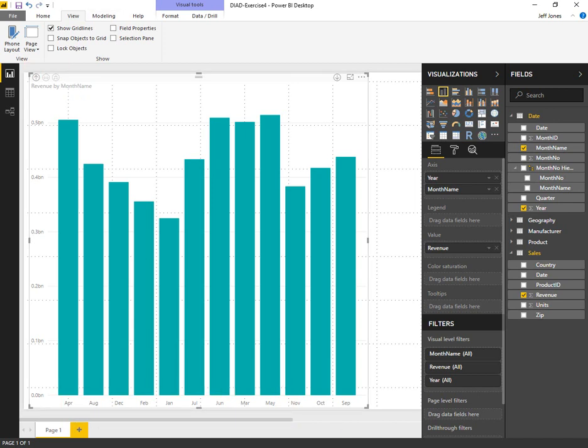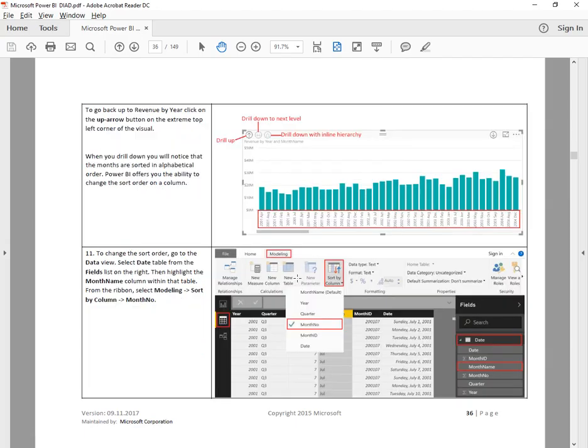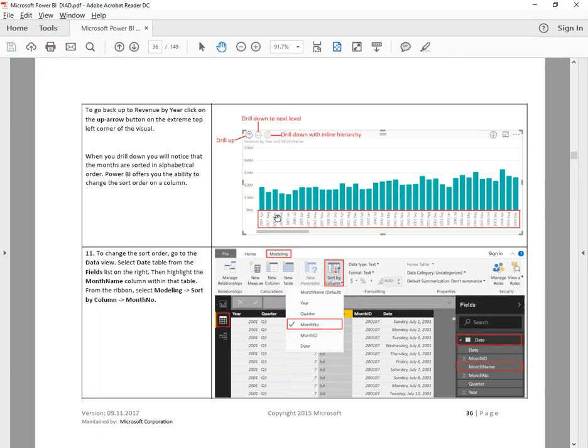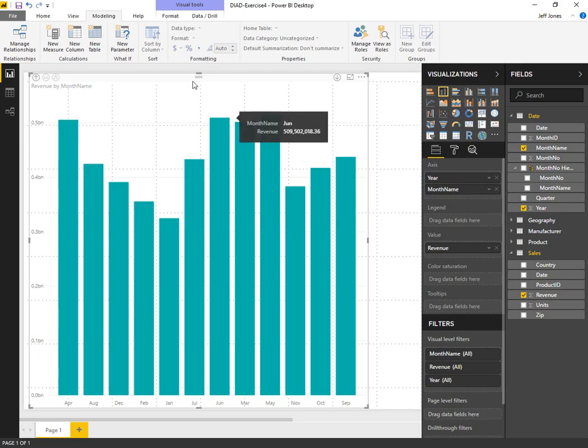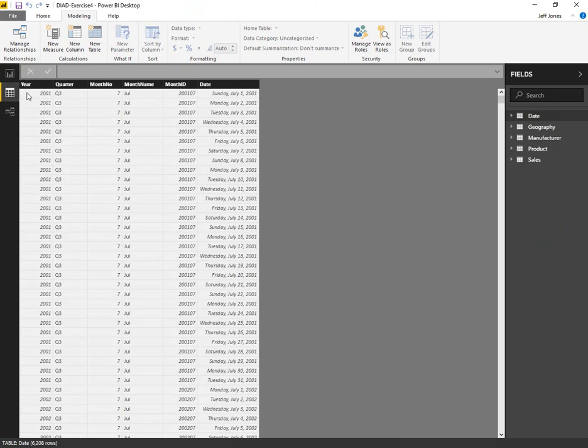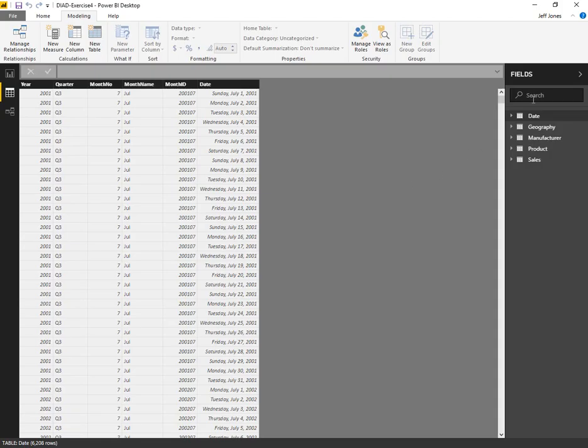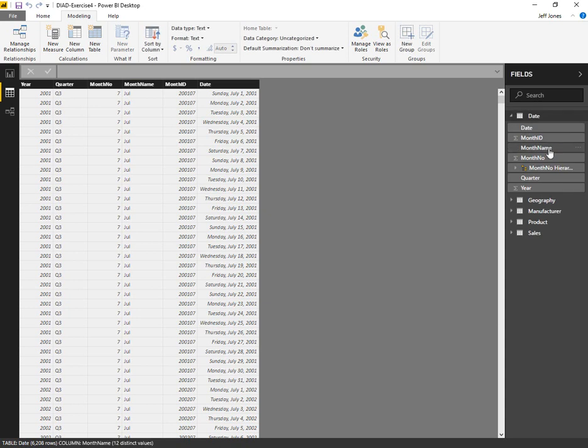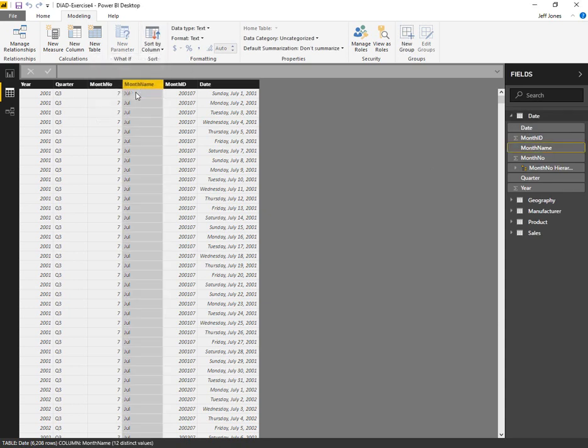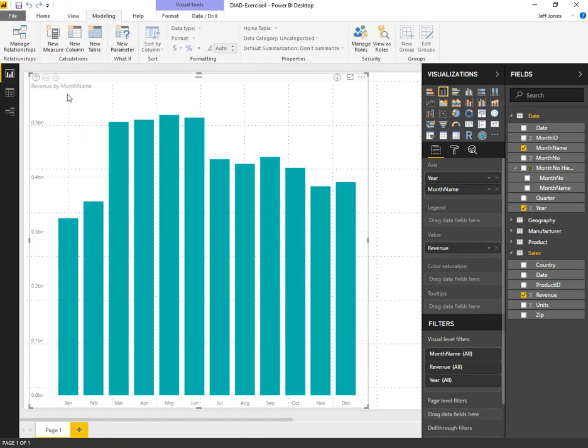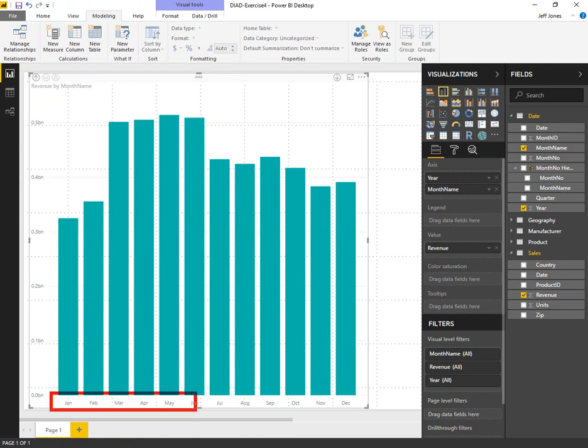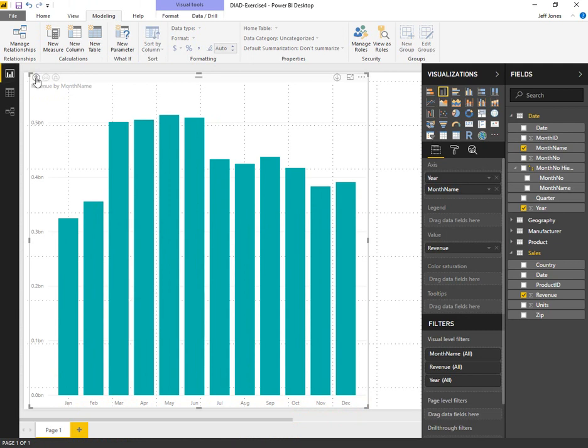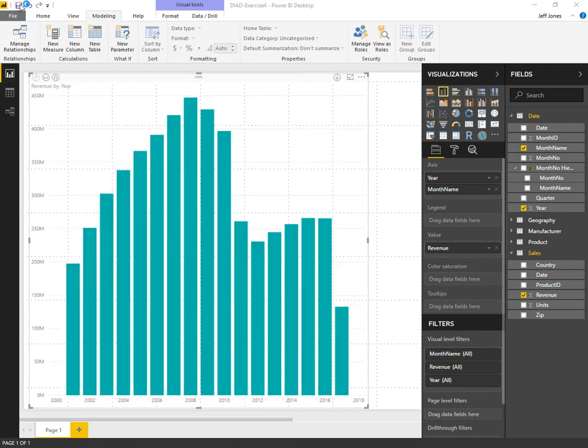However, the month names are not sorted correctly. We need to go over to the modeling tab and take a look at sort by column for this particular data. We're looking at date month name column and we want to sort by the month number. Go ahead back over, drill up, drill back down. Now that looks a lot better. January, February, March, April all the way through December. That's the sequencing we want to see.